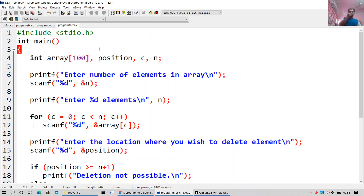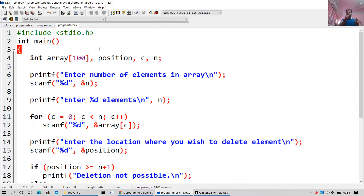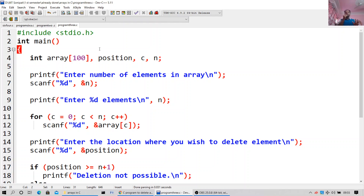This program is for deleting an array element. Include stdio.h, int main, int arr[100], position, c, n. First I am declaring the different variables. Print 'enter the number of elements in the array', scanf %d n. For c equal to 0, c less than n, c plus plus — this is a very common statement used in almost all C programs. Tell me the location where you want to delete the element, scanf %d position. If position is greater than or equal to n plus 1, print 'deletion not possible' — if you go beyond the limits of the array, deletion will not be possible.